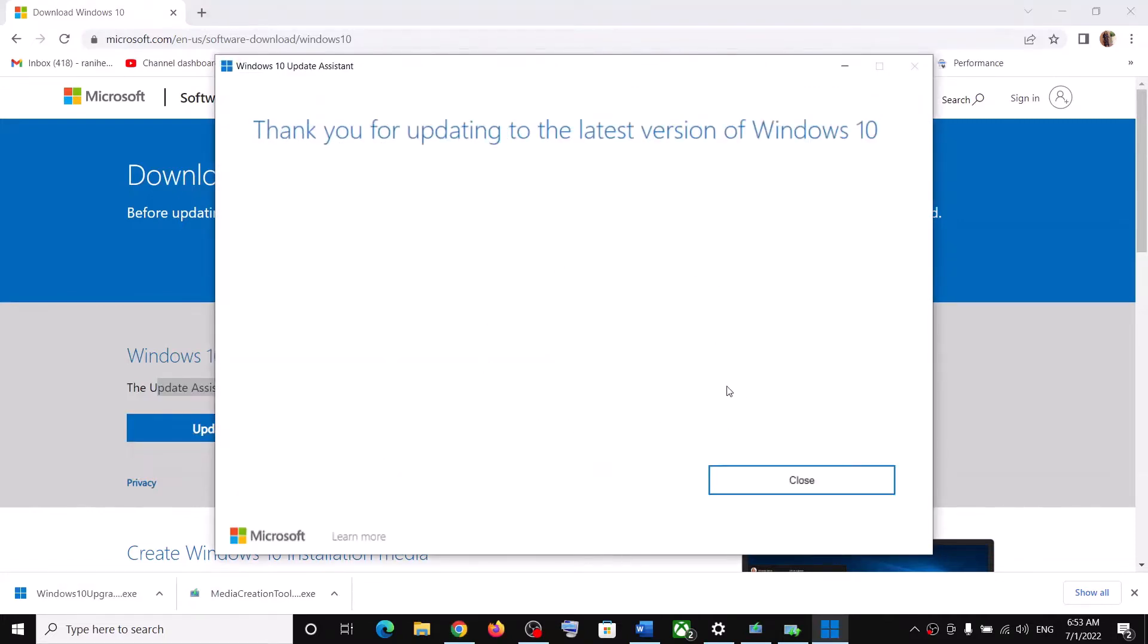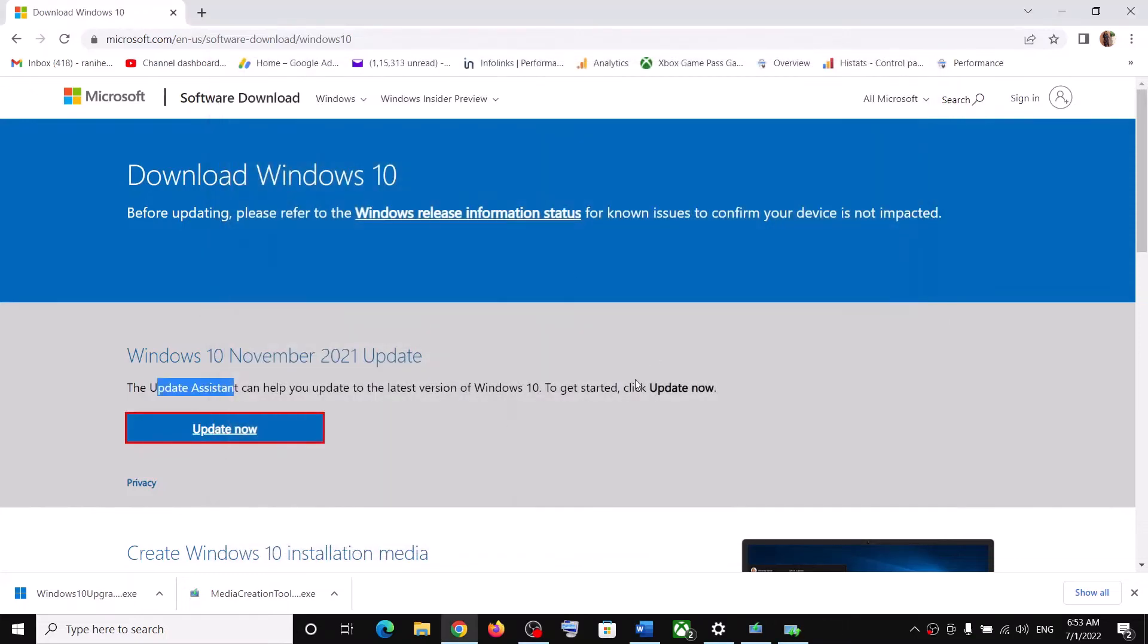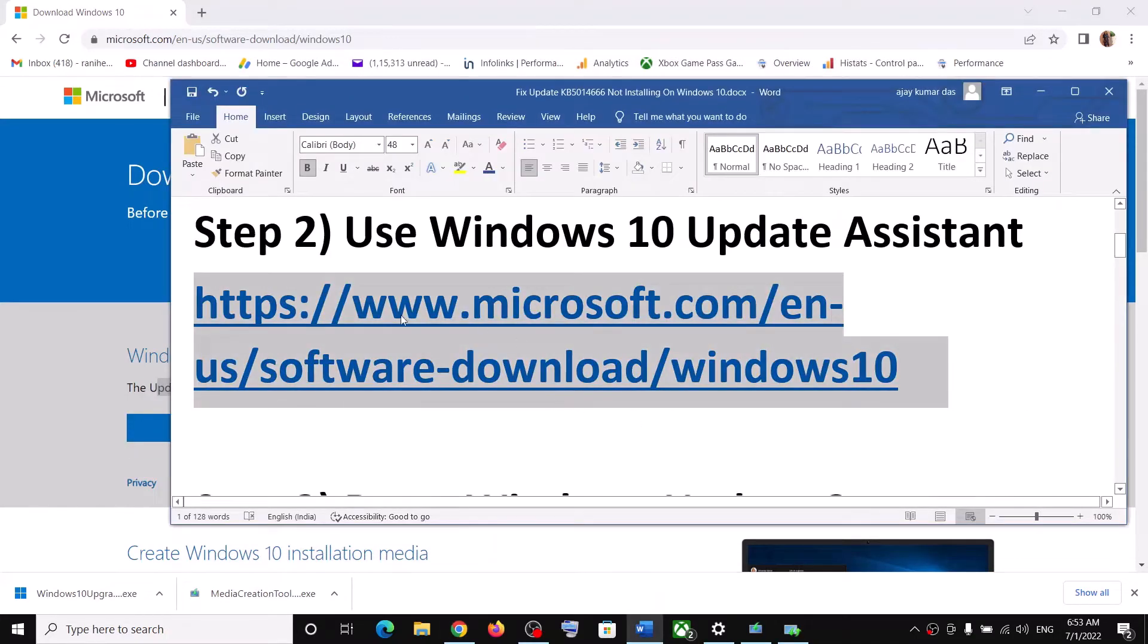It will check for updates. Now if there is any pending update, you will see the install option over here, so you can install it from here. In my case it's showing up to date, so use Windows Update Assistant.